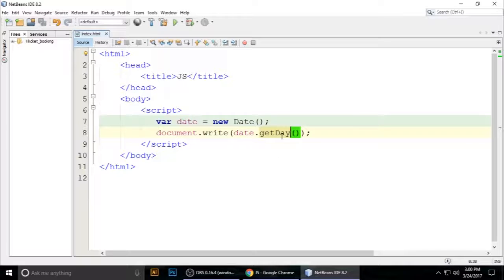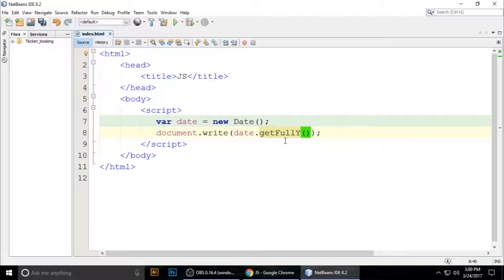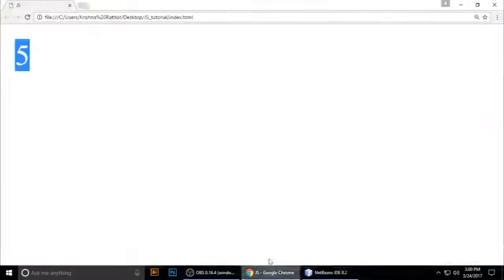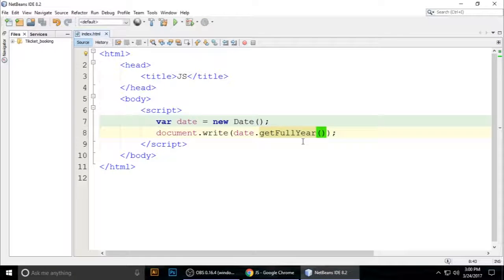getFullYear(). Control+S to save. The full year is 2017. If you want to getHours() - control+S to save - the hour is 15.